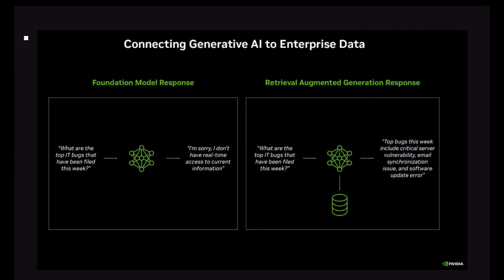Here is an example. The first case is the traditional approach, and the second uses RAG. If you ask a generative AI model or ChatGPT: 'What are the top IT bugs filed this week?', ChatGPT will say: 'I'm sorry, I don't have real-time access,' because ChatGPT is trained before the cut-off date of this week.